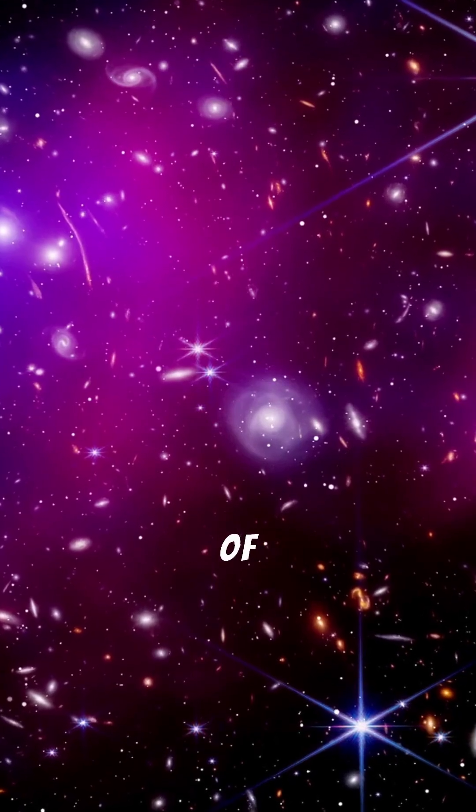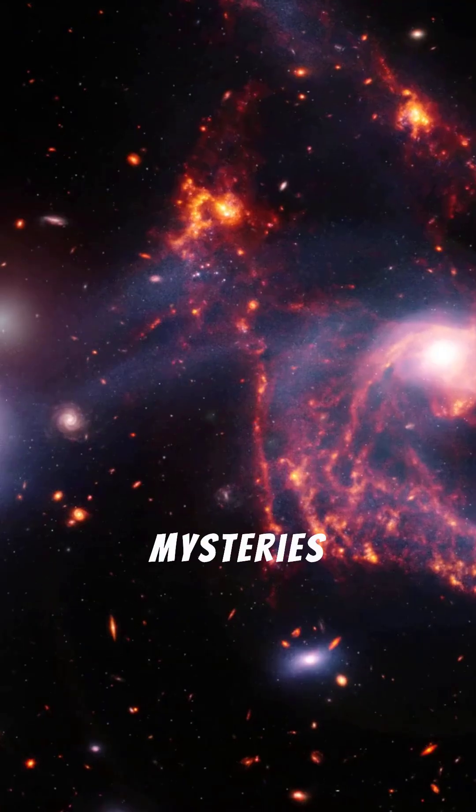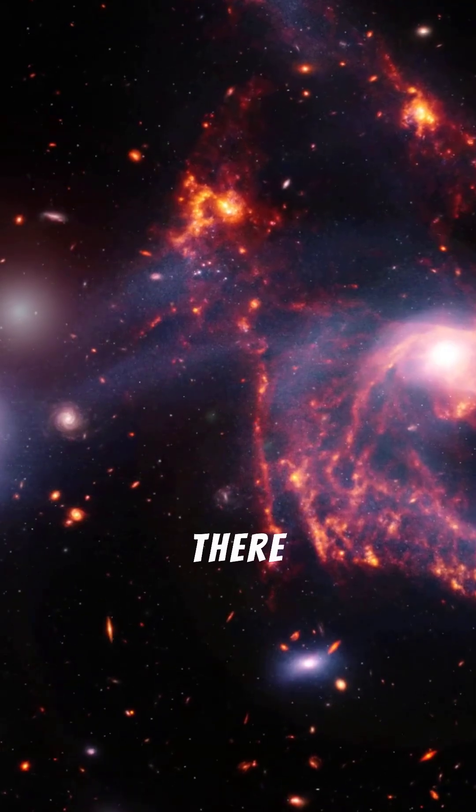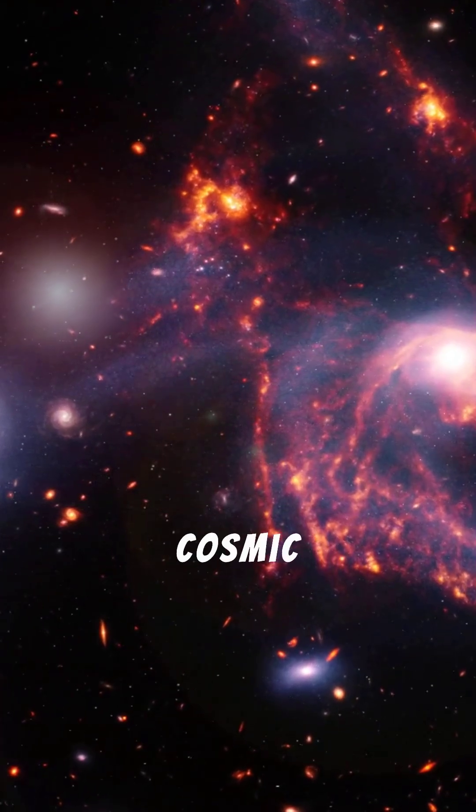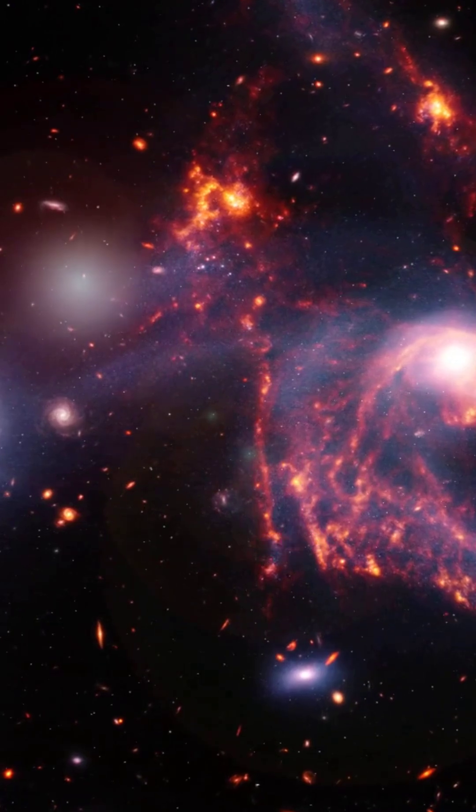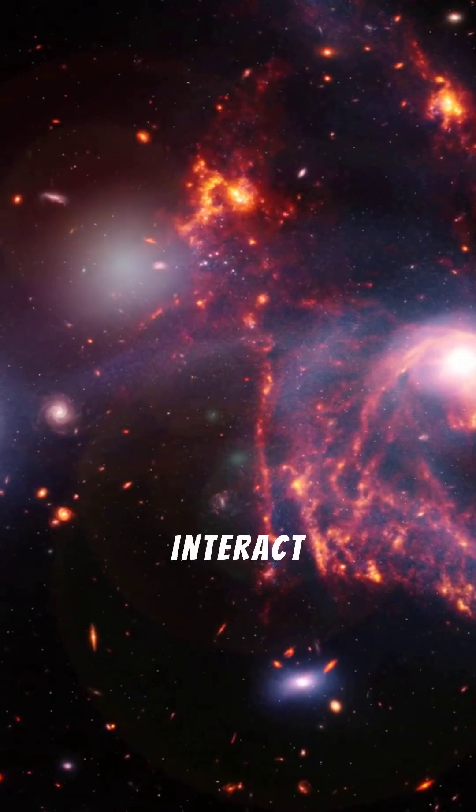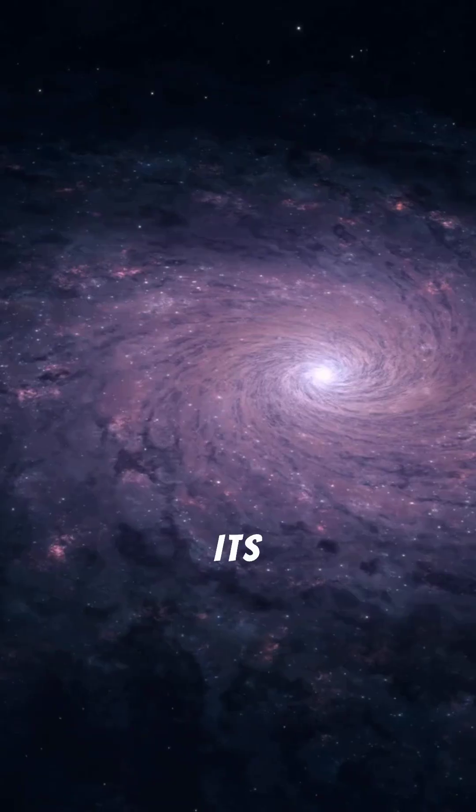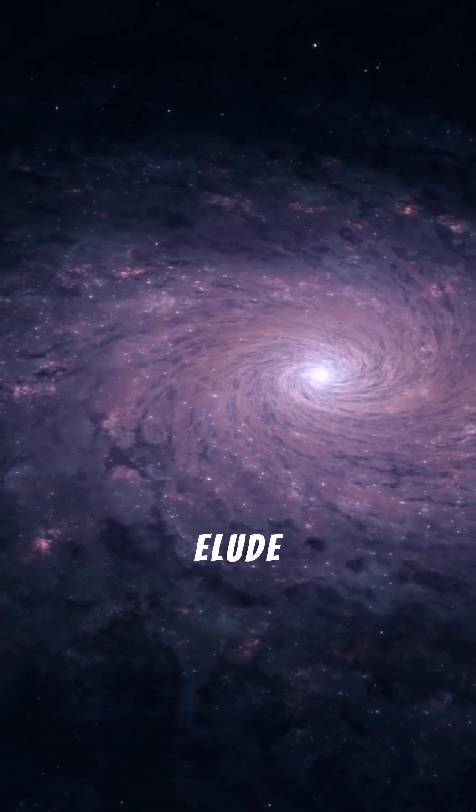Dark matter remains one of the universe's greatest mysteries. We know it's there, influencing galaxies and cosmic structures, but we can't directly see or interact with it. Its true nature continues to elude us.